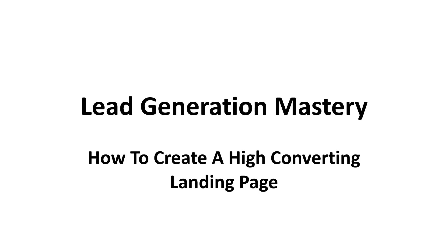Welcome to Lead Generation Mastery. This video will tell you about arguably the most important aspect of lead generation, which is how to create a high converting landing page.